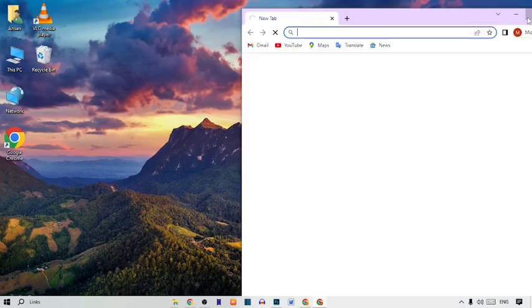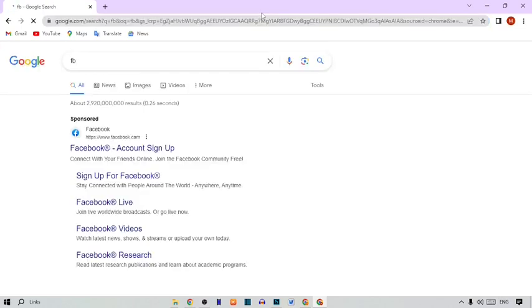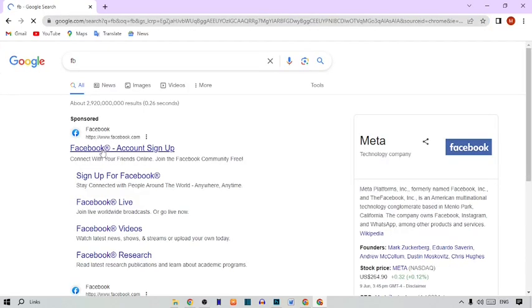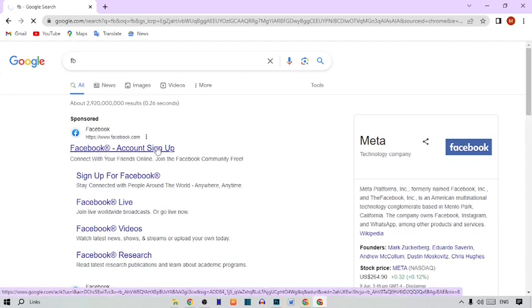Click on the search bar and type 'fb'. After this, you can see the first option — the Facebook account sign-up option — so simply click on it.